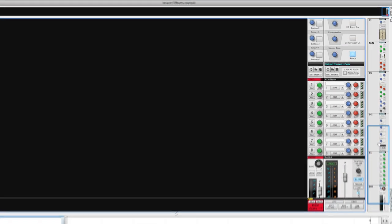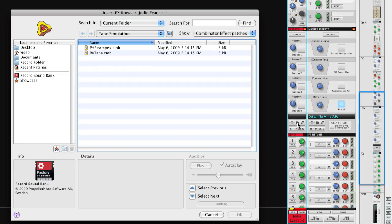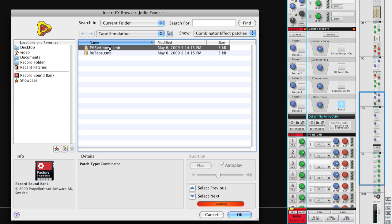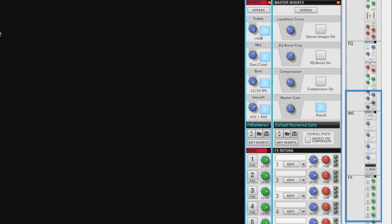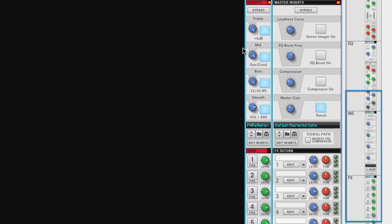To load an insert effect patch, simply click the folder icon under the Insert Effects section in Record's main mixer. And you can use any of the effect patches on your track. Sounds good. Note that the effect parameters can be tweaked directly from the mixer. Very handy when fine-tuning a mix.